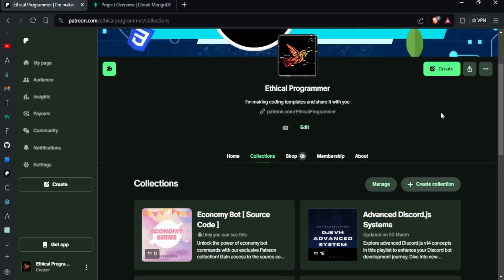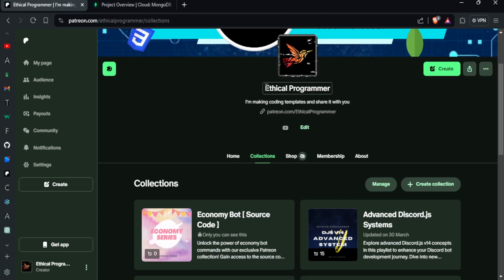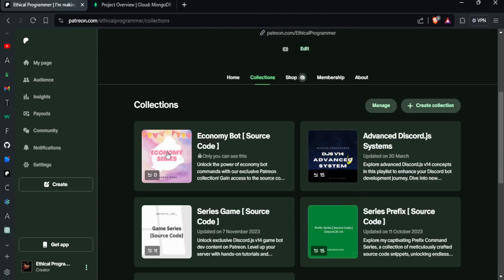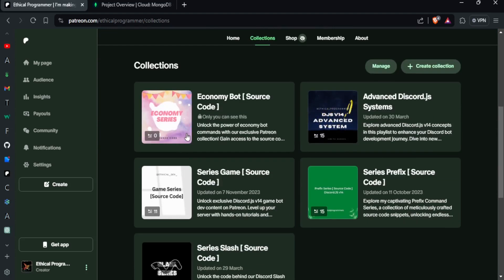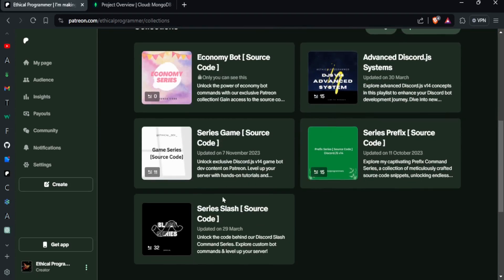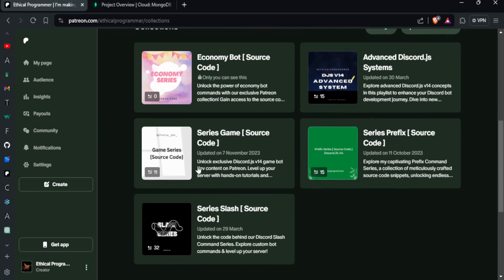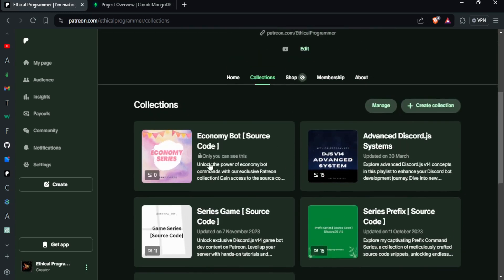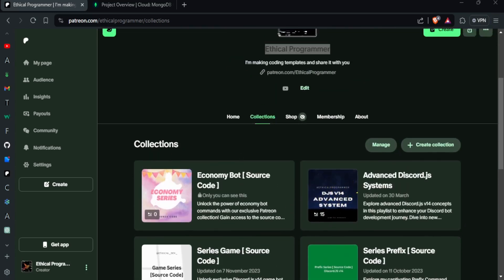Before starting, if you want to access the source code of this entire series, I have made a new collection on Patreon. You will get its source code from there and here is also the source code of my other series and commands. I have given the link in the description.